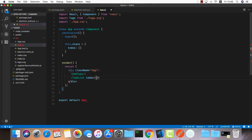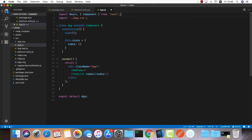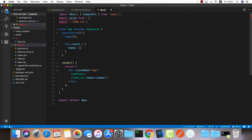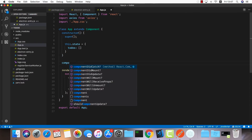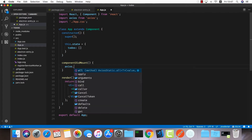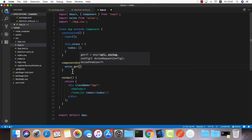I'm going to delete the logo import but leave the CSS because we'd like to style our application. I'm going to import Axios: import axios from axios. Inside componentDidMount, this is the first location I'd like to communicate with my API and fetch all my todos.